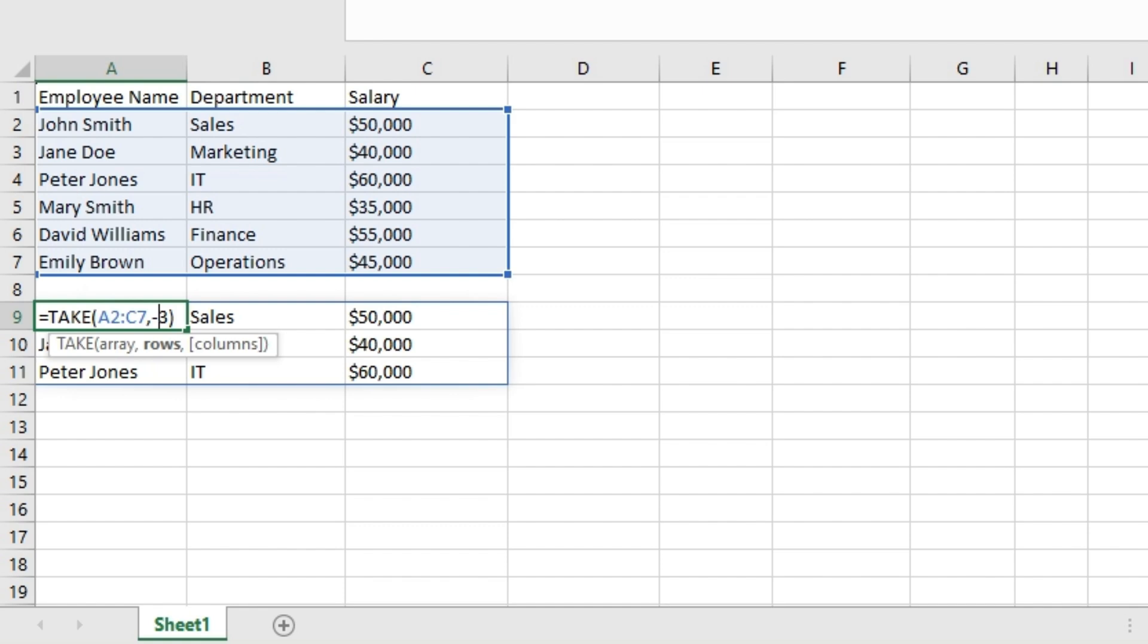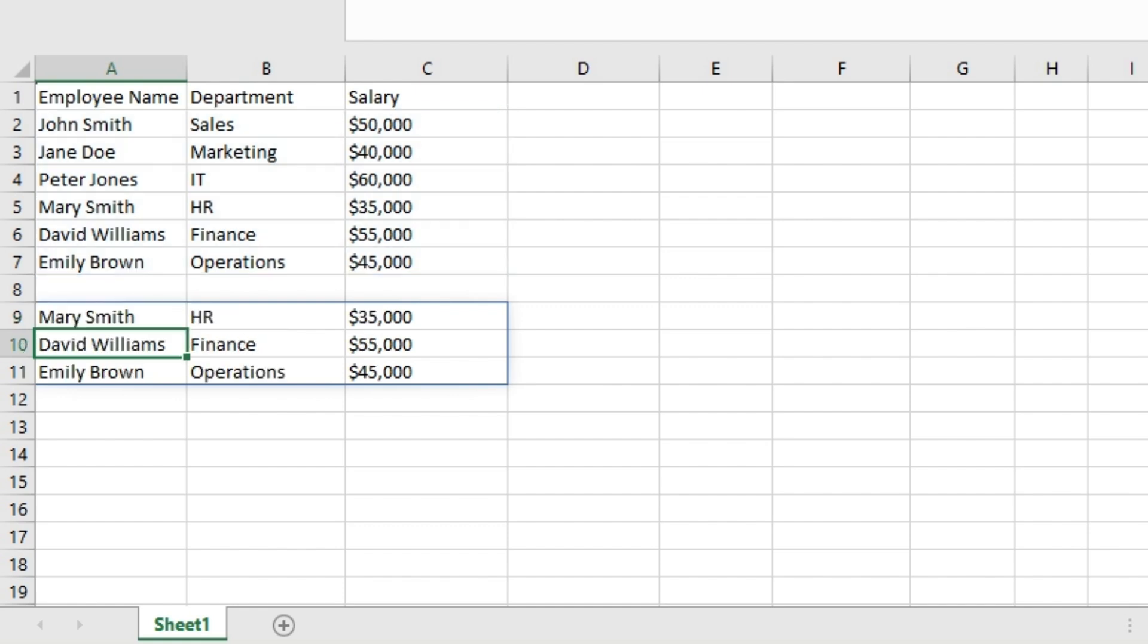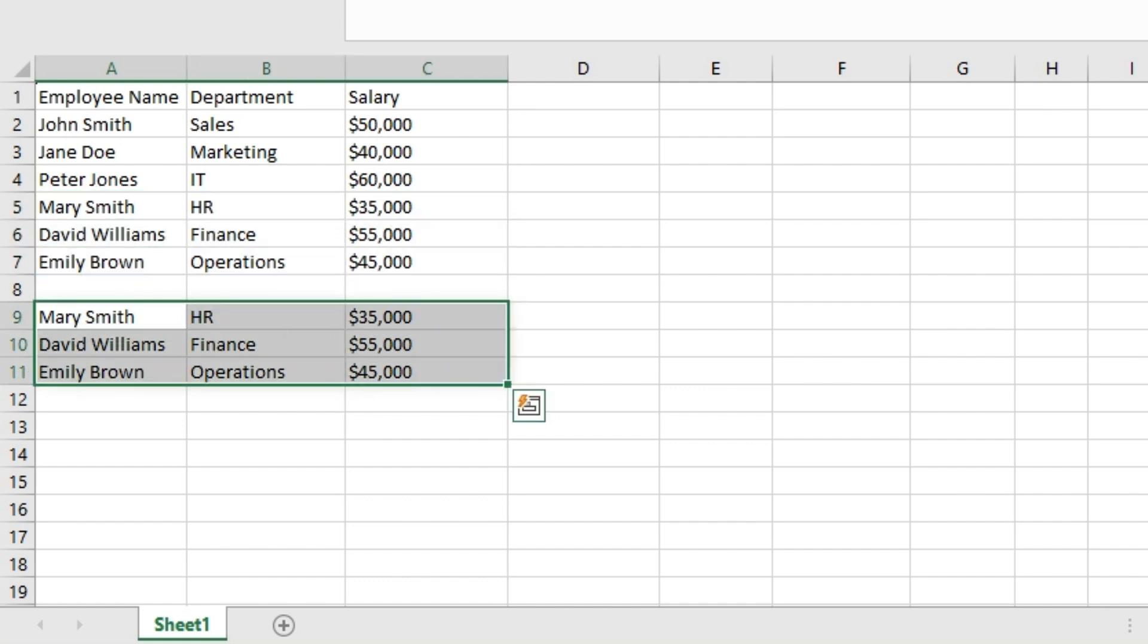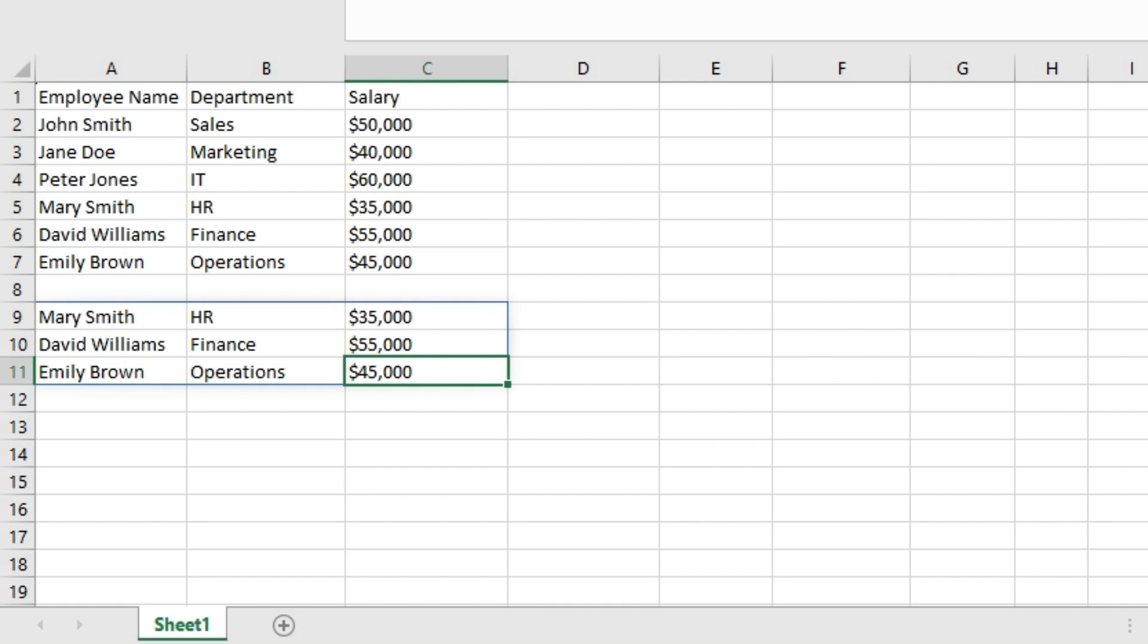Let's hit enter on the keyboard and check the result. The result is these three rows. Remember that a positive number for the number of rows returns the first contiguous number of rows, and a negative number returns the last specific number of rows.